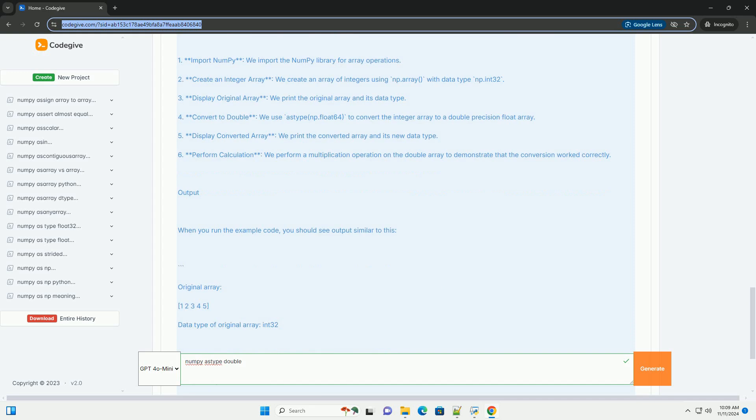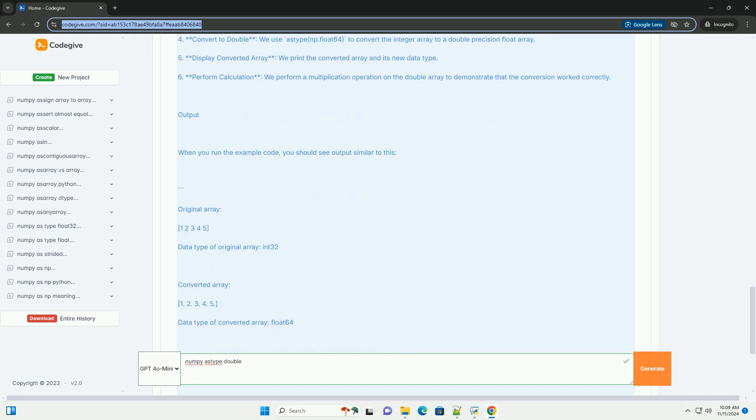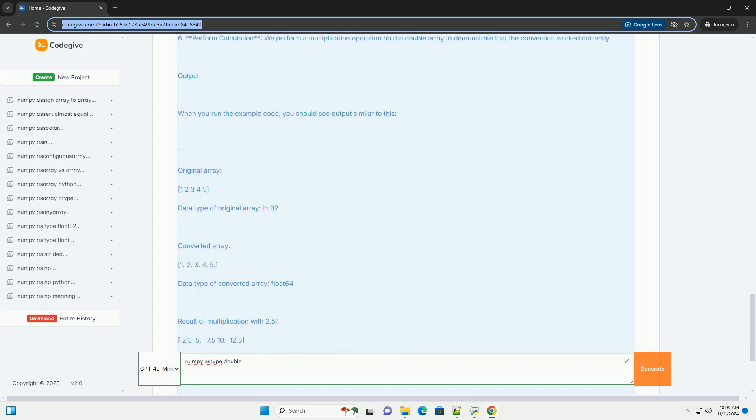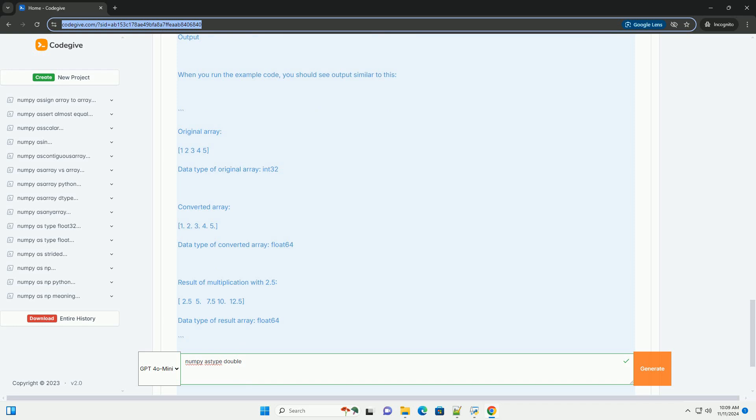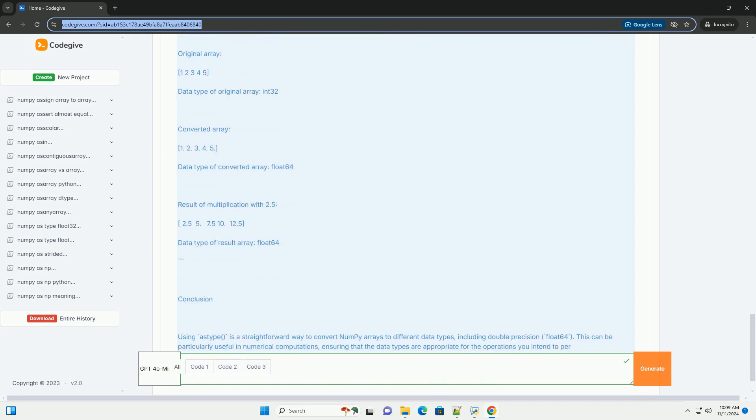Why use astype? Type conversion: convert arrays to a more suitable type for calculations or storage. Memory efficiency: choose a type that uses less memory when high precision is not required. Compatibility: ensure that arrays are of the same type when performing operations that require type matching.